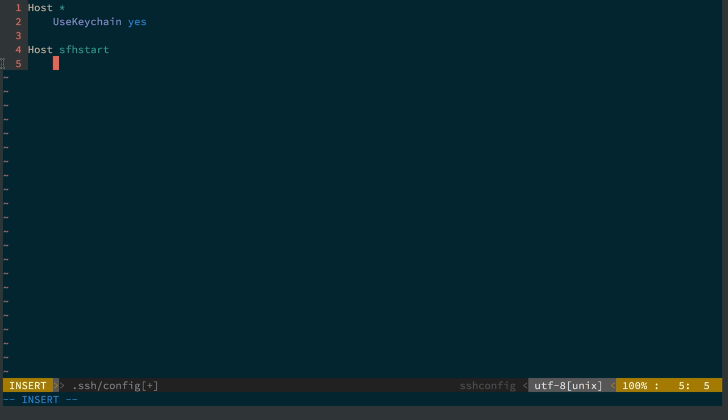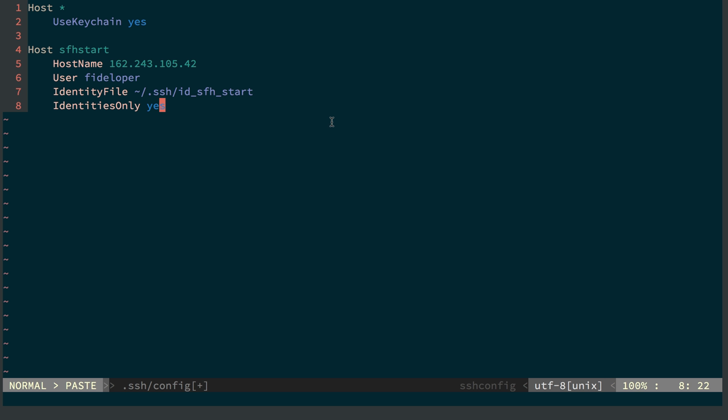And basically, what we're going to say here is that when I say SSH SFH start, log in with the following parameters. And I'm just going to paste in a few things here. So these are all basically the same stuff we pass to the command whenever we log in.